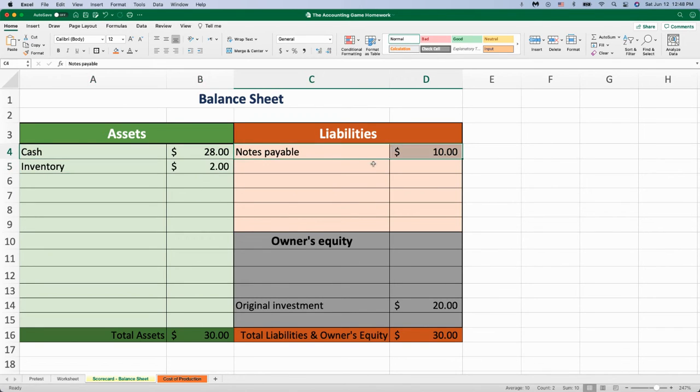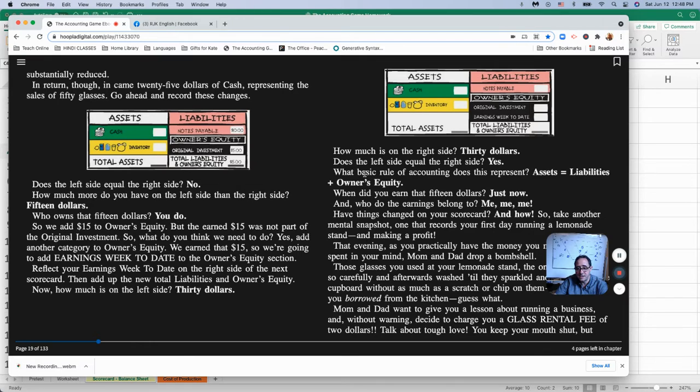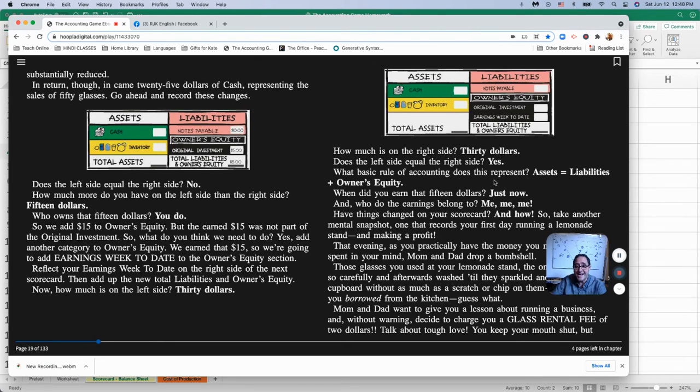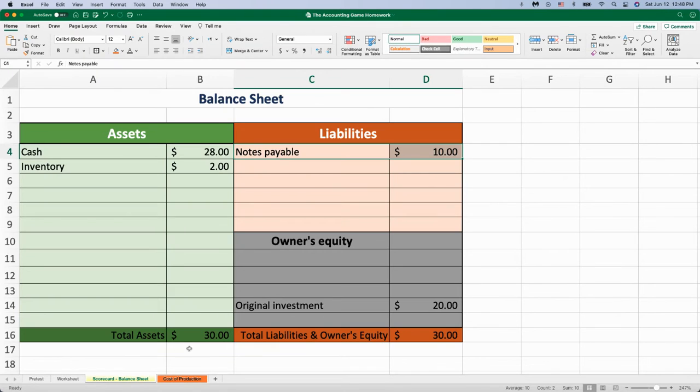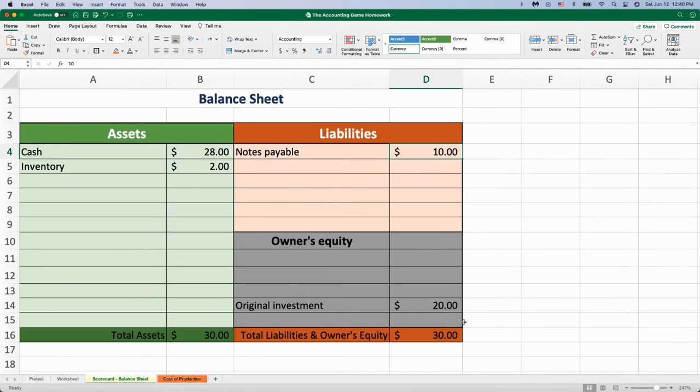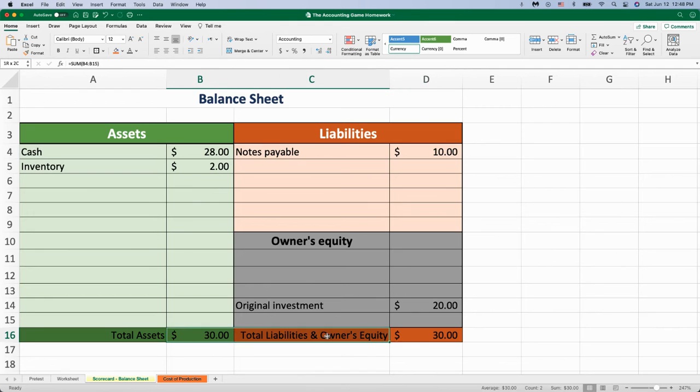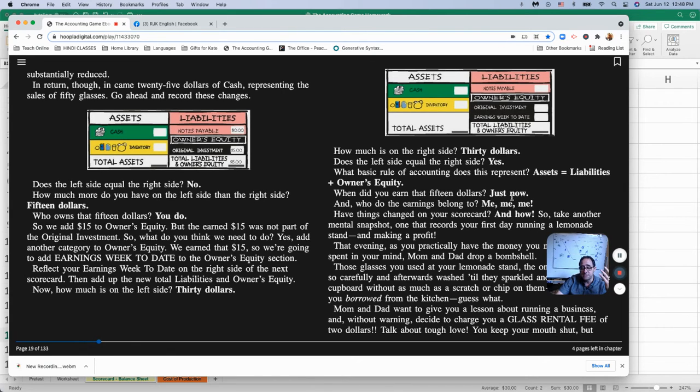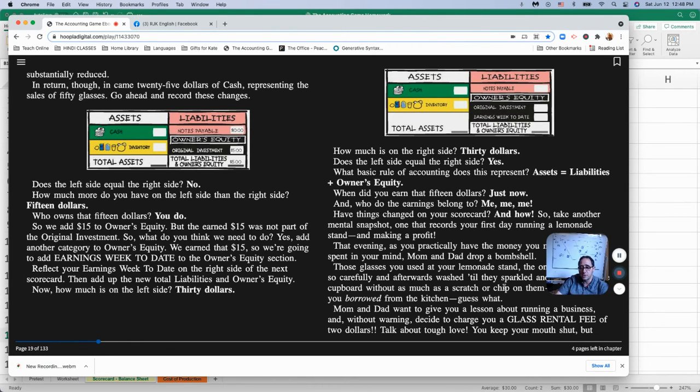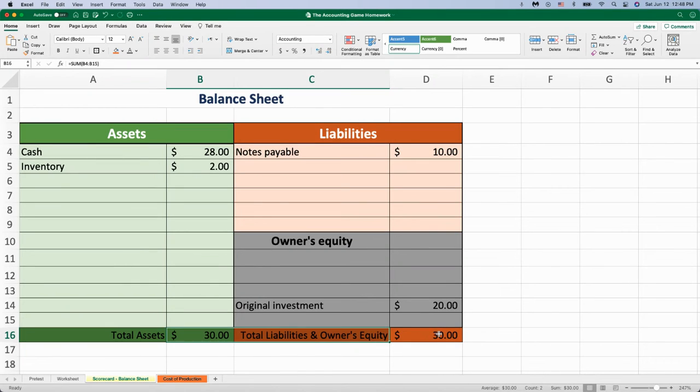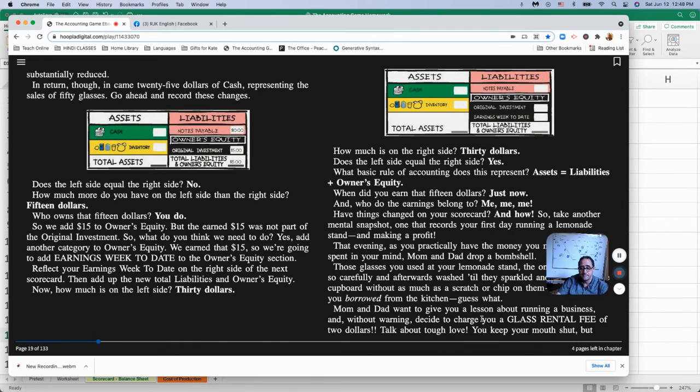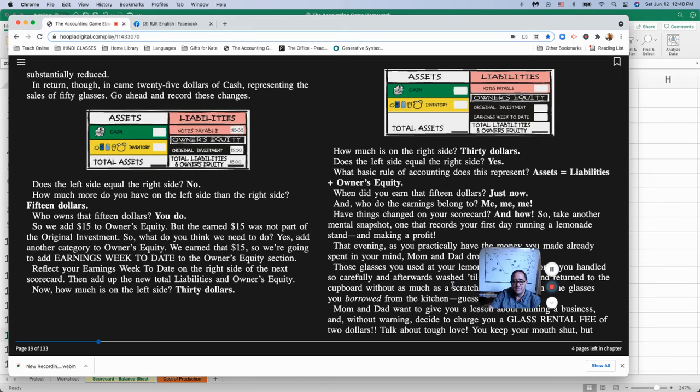Notes payable wasn't changed at all. So how much is on the right side? $30. Does the left side equal the right? Yes. Then we're correct. Because assets equals liability plus owner's equity. Total assets equals this plus this, which equals 30. They equal each other. They balance. When did you earn that $15? Just now. Who does the earnings belong to? Me. How have things changed on the scorecard? Let's look at the total assets have raised by $15.